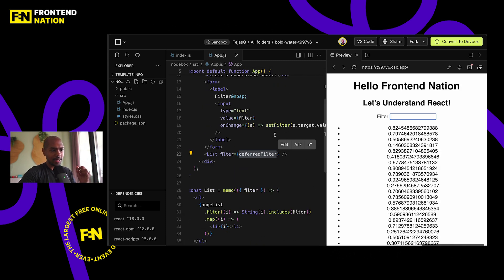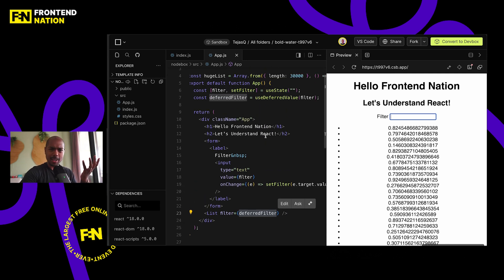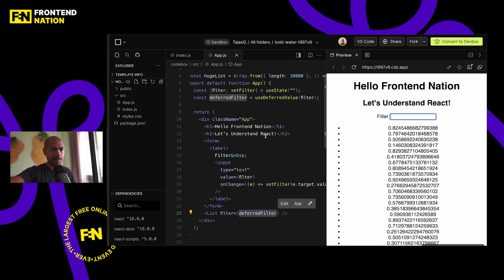And this is indeed the prime use case for useDeferredValue. Okay. How does useTransition work? That's the other concurrent feature, useTransition. How does that work? When would you use them? Let's talk about that. UseTransition is used not for a value, but for a state update. So if you want to defer a state update later, then you would use transition.